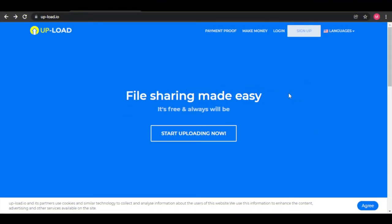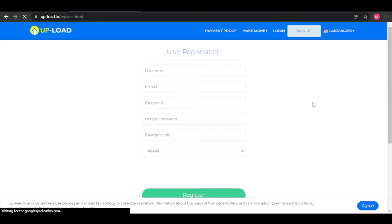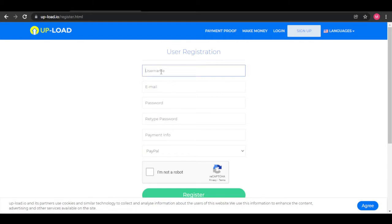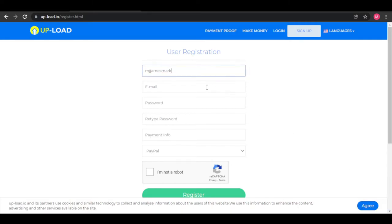Now first, let's sign up for Upload.io. Go ahead and click on the sign up button at the upper right hand side of the screen. They will ask you to fill out a username, your email, and a unique password.